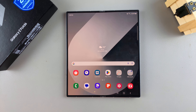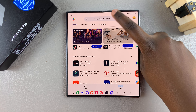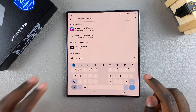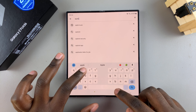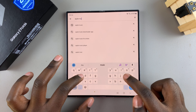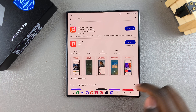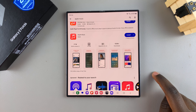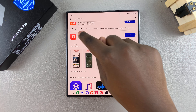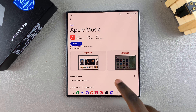To begin, open the Play Store. From here, tap on the search bar and type in Apple Music. You should see it listed in the search results, so simply tap on it to view the app details.